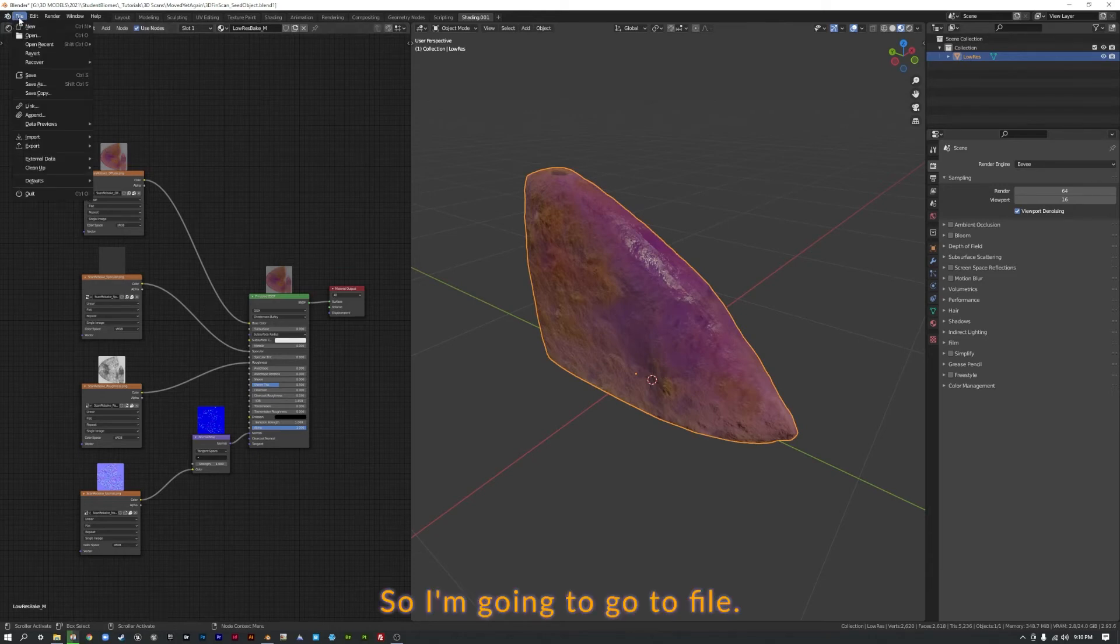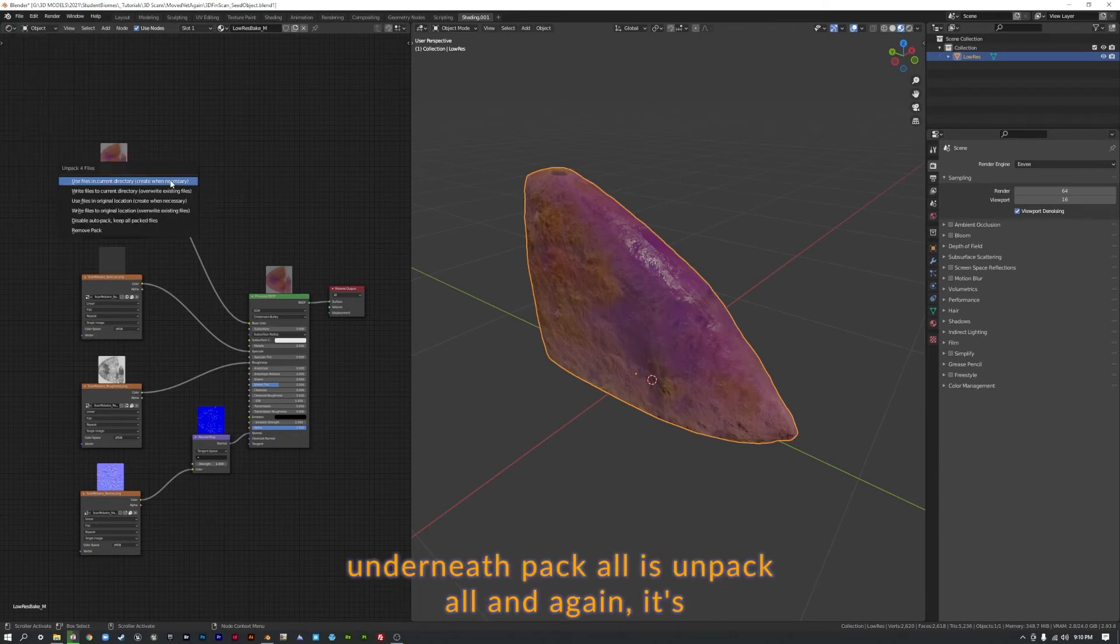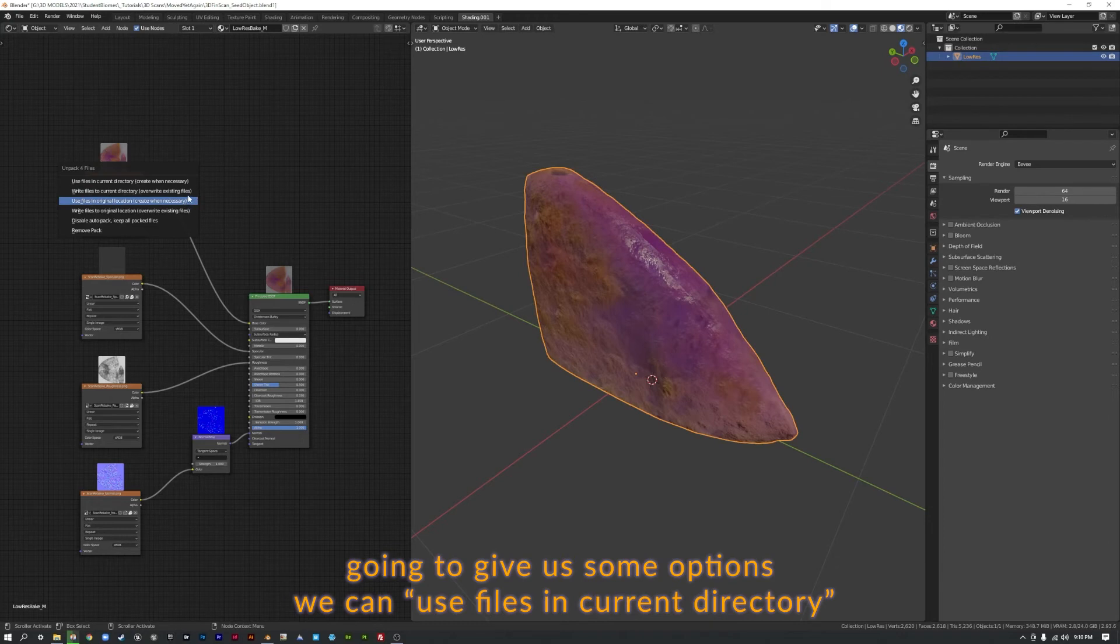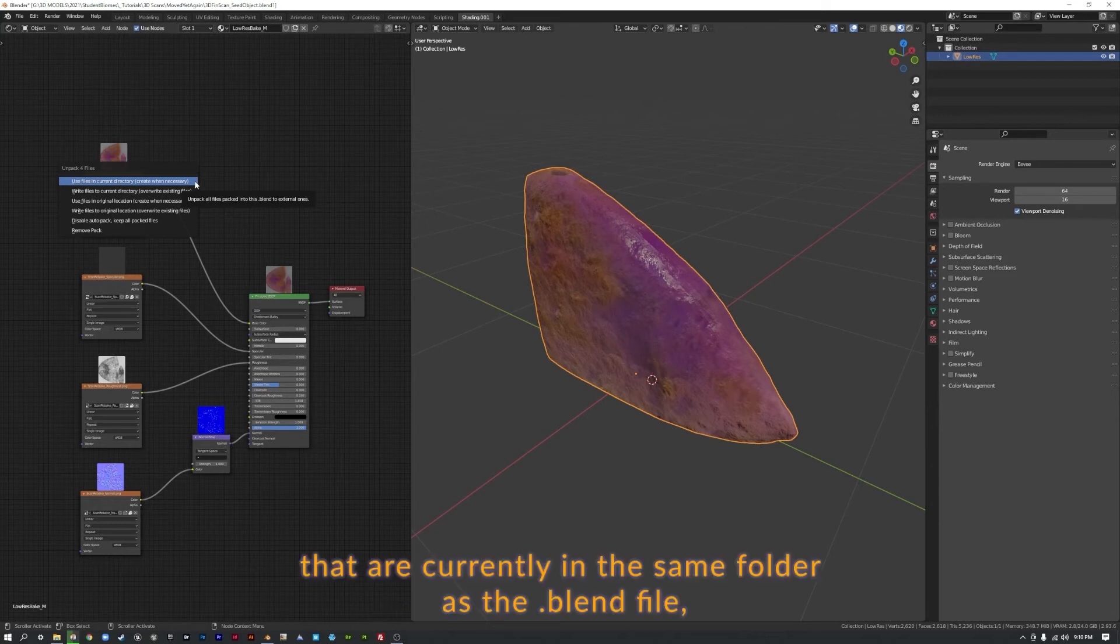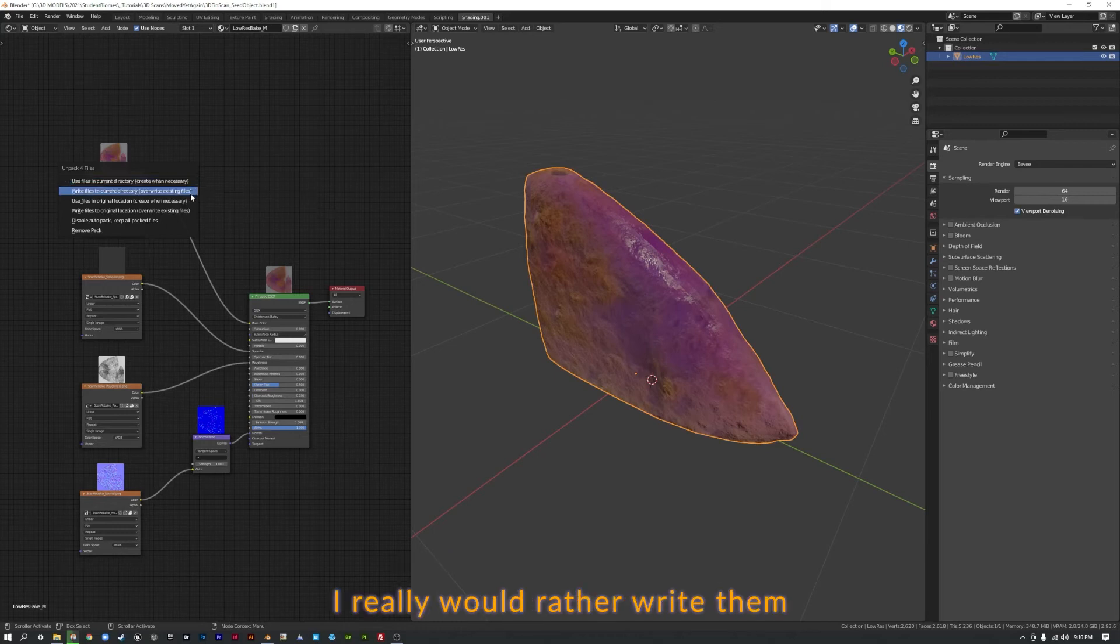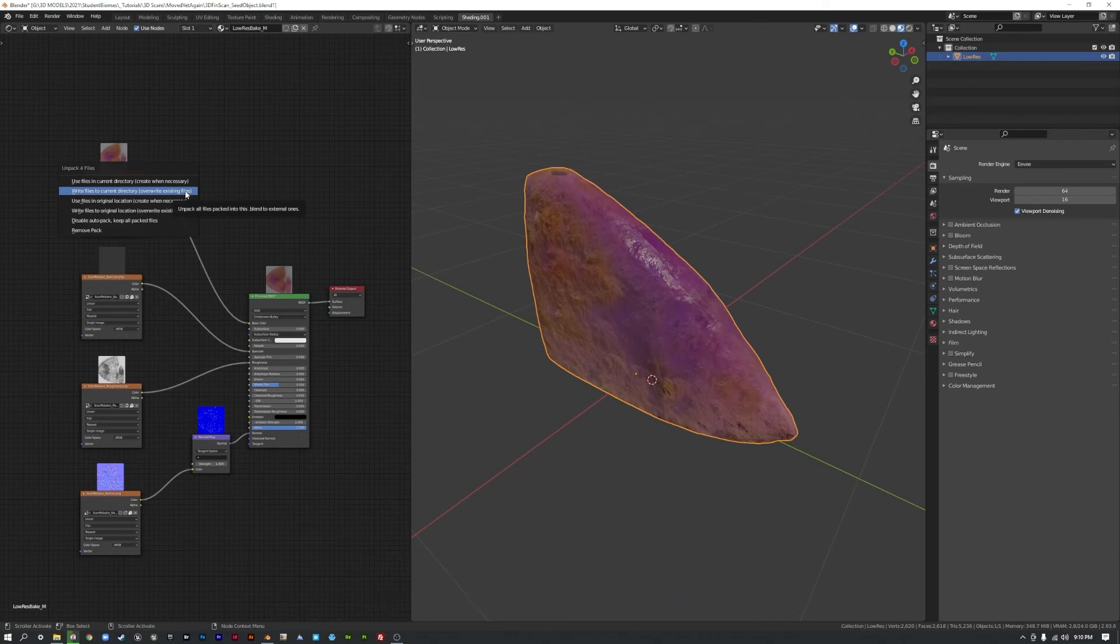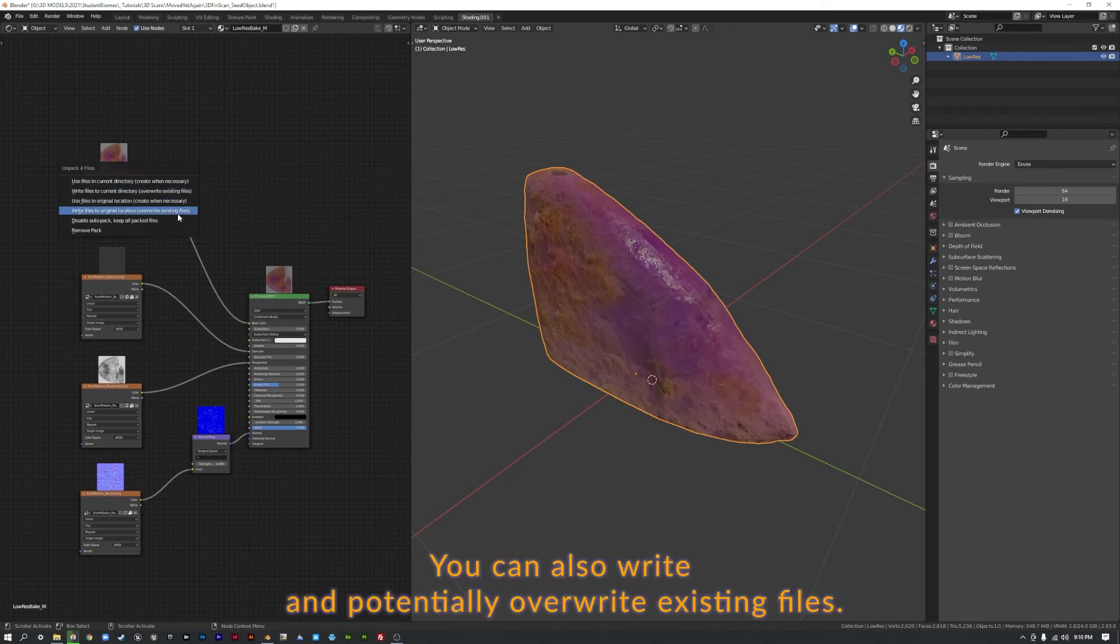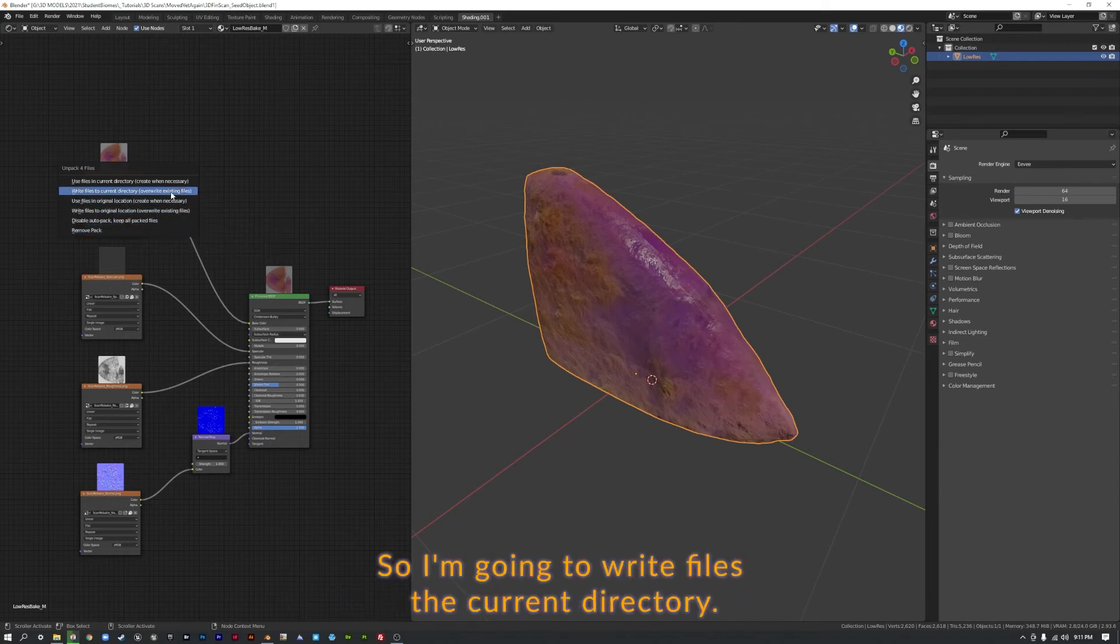So I'm going to go to File, External Data, and right underneath Pack All is Unpack All. And again, it's going to give us some options. We can use files in current directory. That's going to look for any of these packed files that are currently in the same folder as the blend file. And if there aren't any, it will create them. I really would rather write them to the current directory because I know there aren't any right now. You can also write and potentially overwrite existing files. You can also remove the pack. So I'm going to write files to current directory.